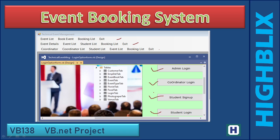It's a network-based application, so in a lab environment, across all the systems, we can run this project. Students can sign up, view events, and book events.